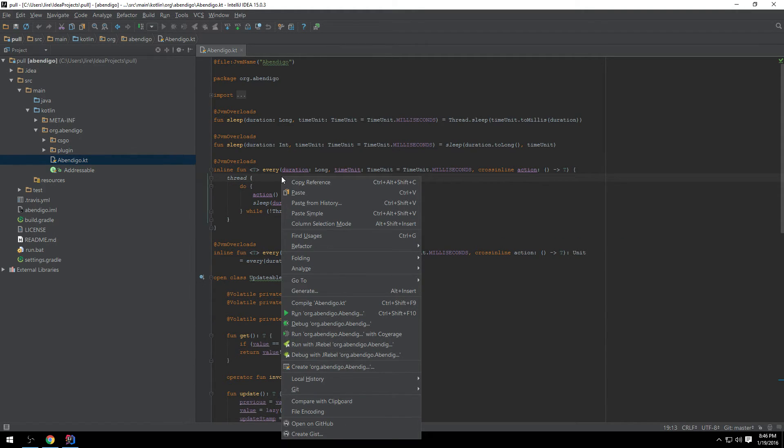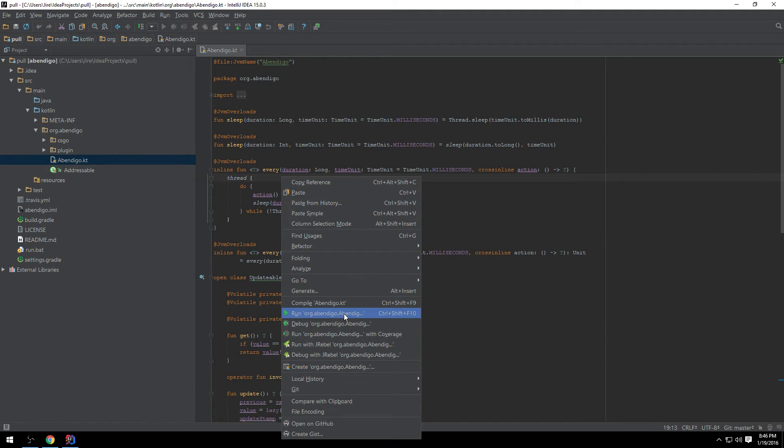You can right-click on the main file Abendigo.kt and you can choose run to start it. You can also hold Ctrl+Shift+F10 which is the shortcut to do that.